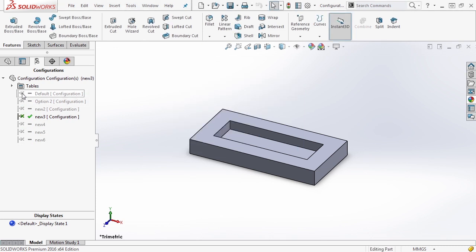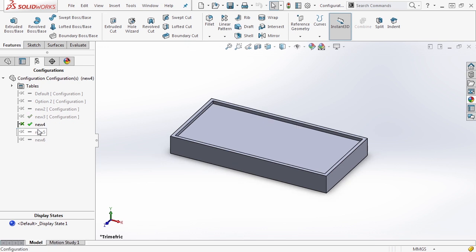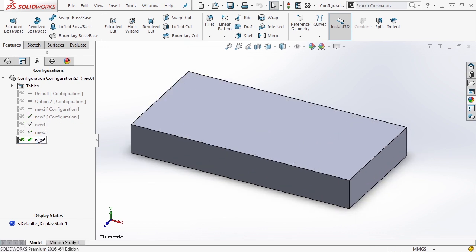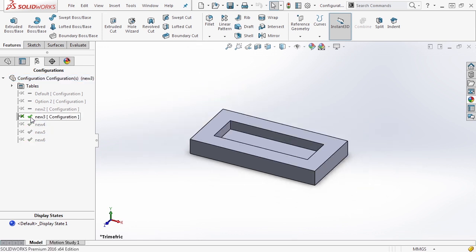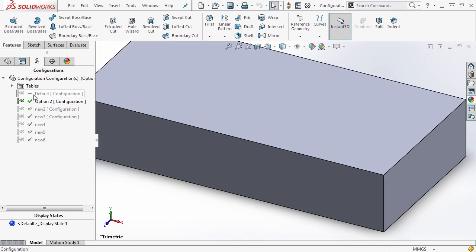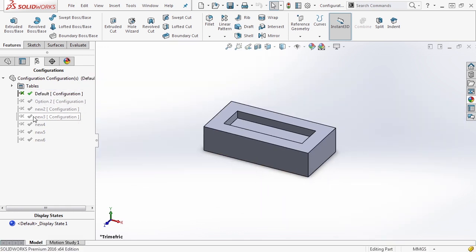You'll notice the icons change a little — there's now an X next to them, which is just the Excel logo indicating these configurations were created or modified in Excel. New configurations New 4, New 5, and New 6 are now present. In New 6, the cut feature is suppressed; in New 5 the values are modified; and going back through New 4, New 3, and the originals, all of them are still there. It was a very quick way to modify values and add configurations.